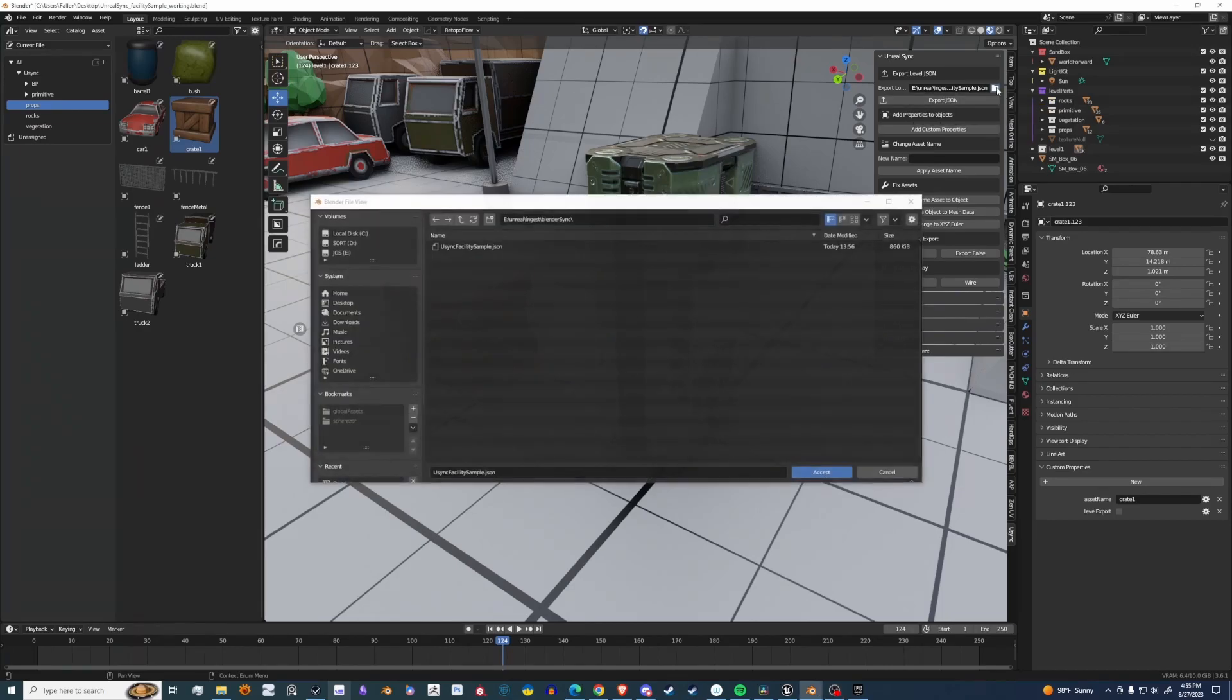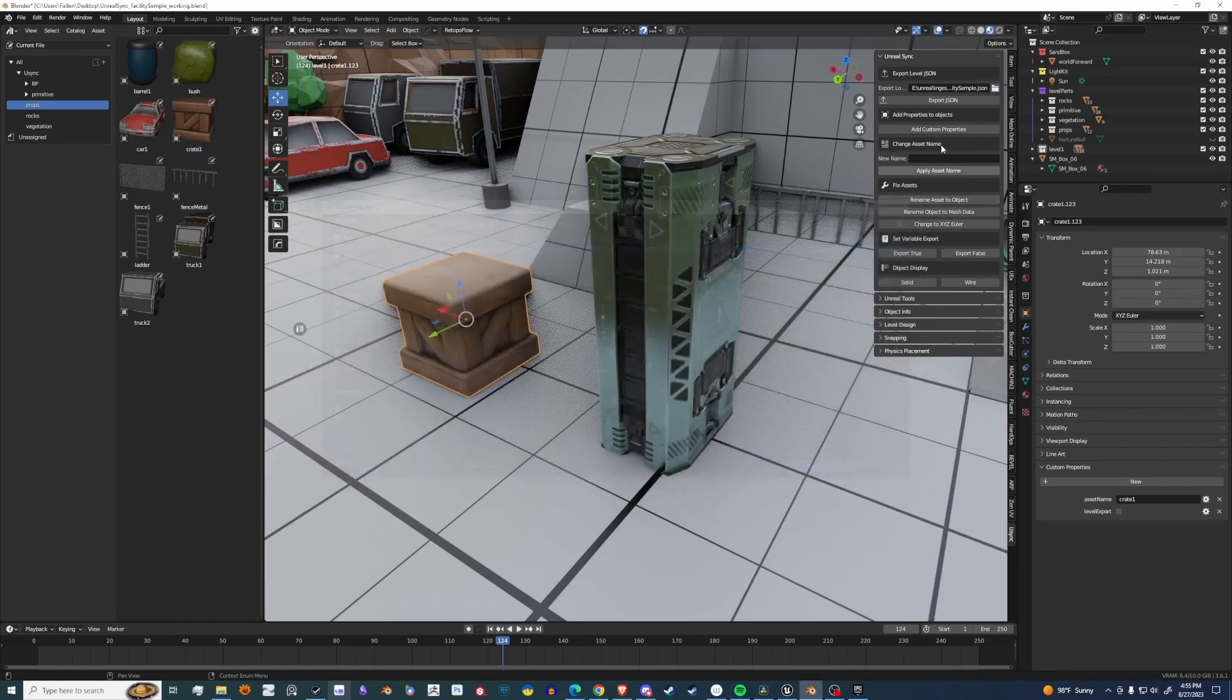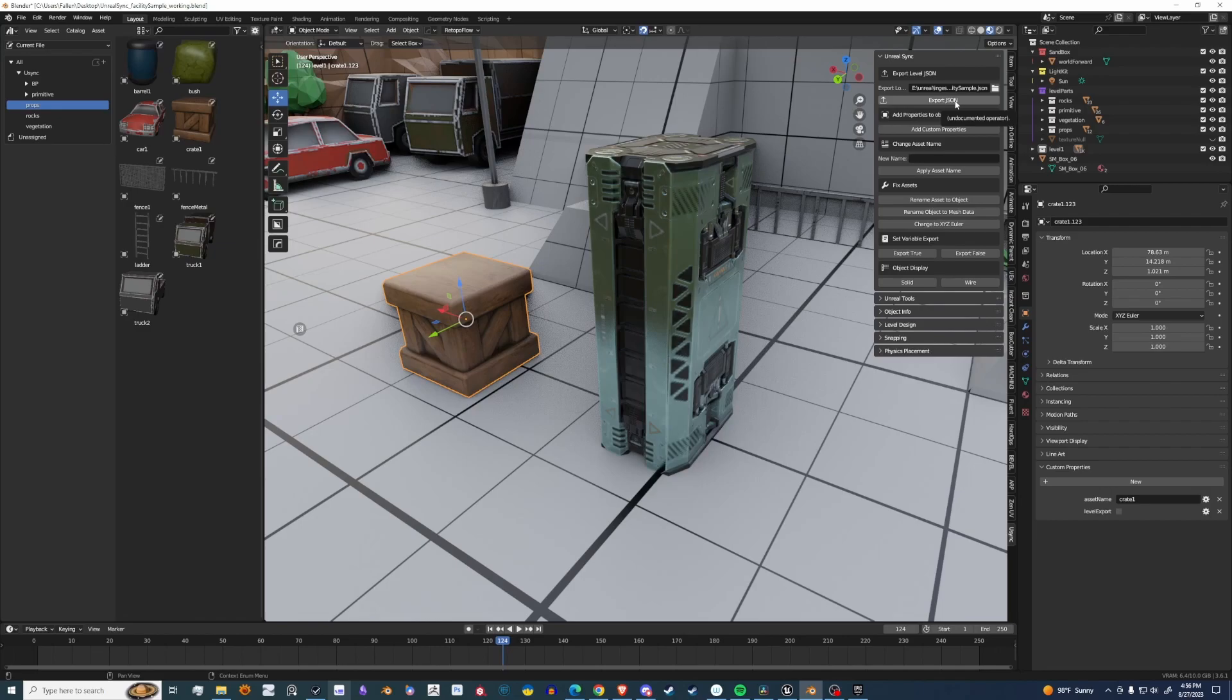This is the location folder. You'll see there's a JSON already there, and then the export button. So every time you make a change, you just export it and then sync up in Unreal.